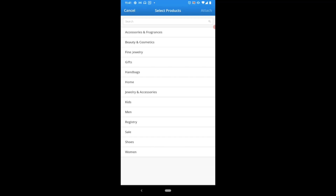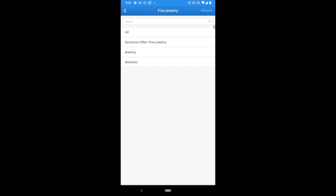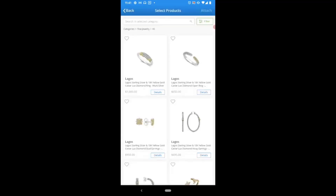For today's example, I'm gonna select fine jewelry and we'll go for all just for simplicity. I'll be presented with all items that match those search or filter criteria from my retailer, and I can select any item that I would like to add by simply tapping on its product card. Here you'll see the item highlighted when selected, and you'll also see it added to the bottom drawer, which now indicates all items that I've selected within this session.